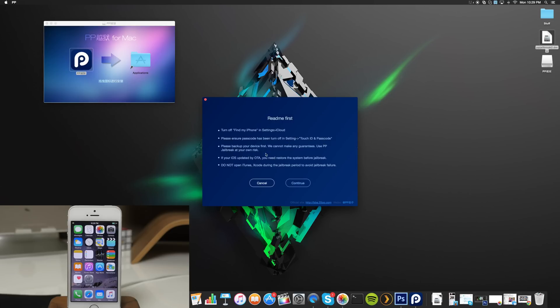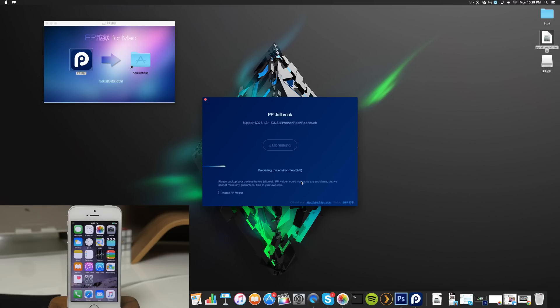If you updated over the air then you may need to restore your device before you can jailbreak. Also do not open iTunes or Xcode during the jailbreak period to avoid jailbreak failure, so make sure that iTunes is closed. Then go ahead and click continue and it should just start the jailbreaking process. This doesn't take too long so I'm just going to go ahead and speed up through this.